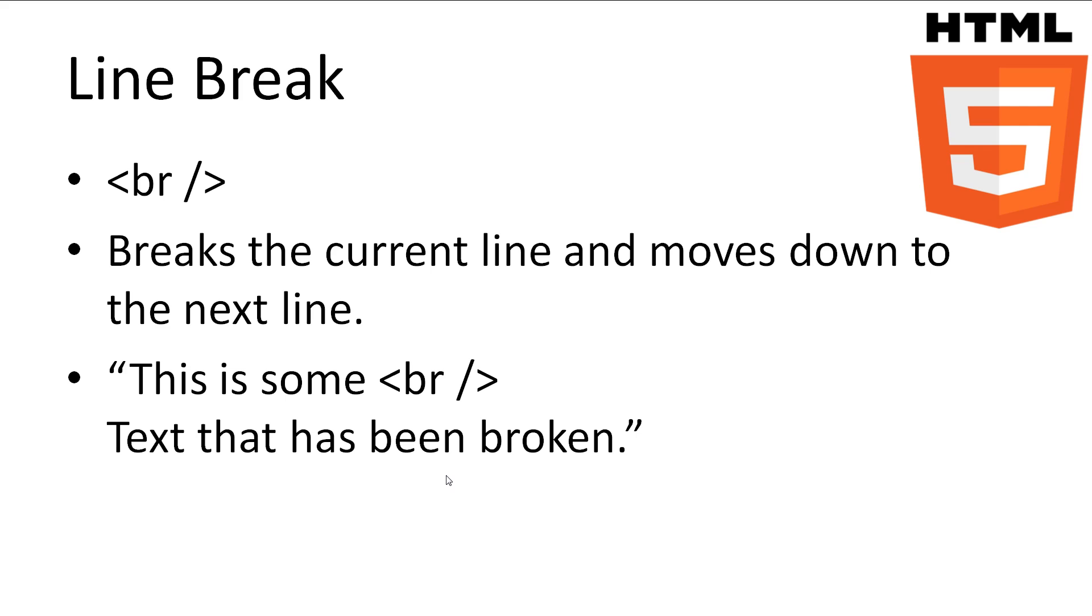Line Breaks are an important tag to know about when working with HTML. You will notice that HTML ignores any extra spaces or new lines in your code file. The only way to get your information to spread out down your page is to put each chunk of information in a new paragraph, which can be quite troublesome.